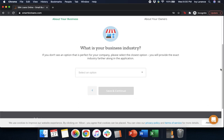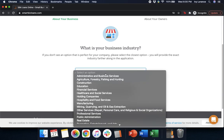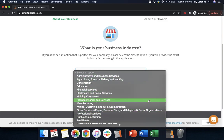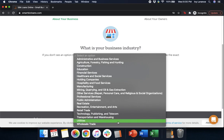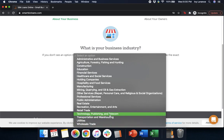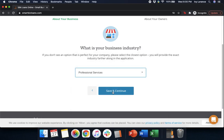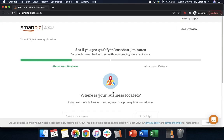Next, it's going to ask: 'What is your business industry?' You're going to click the dropdown and select the one that makes the most sense for you and your particular business. In mine, we're going to scroll down a little bit to find what's available, and we're going to click 'Professional Services' and click Save and Continue.